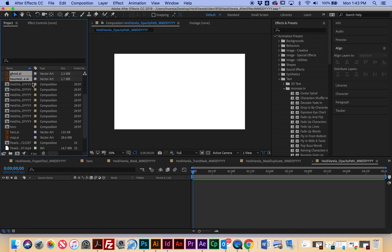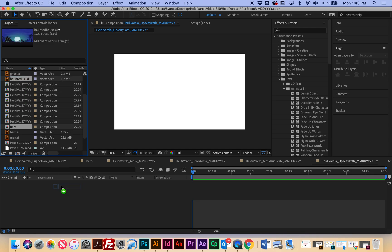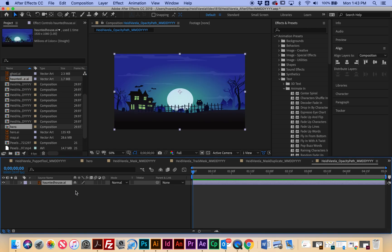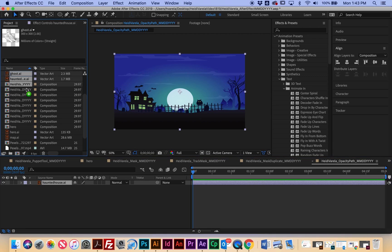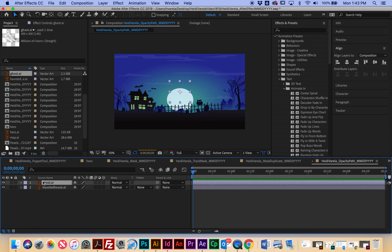All right, I am going to click and drag the haunted house first down, so this is going to be my background, and then I'm going to click and drag my ghost down to the timeline and we're going to animate this.